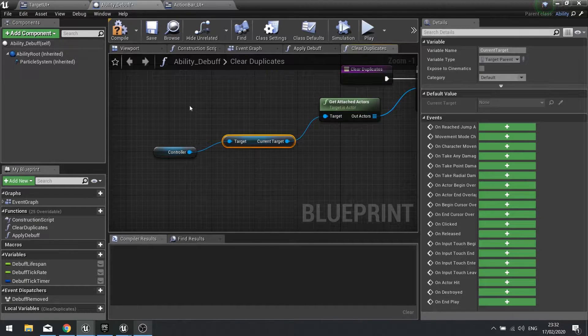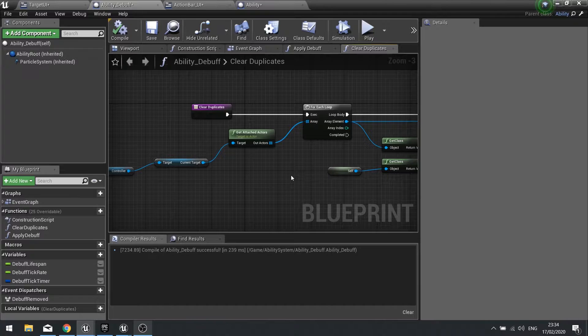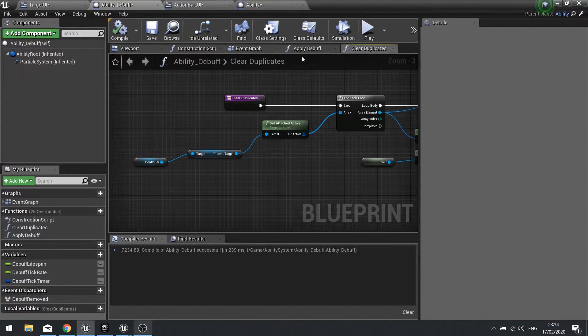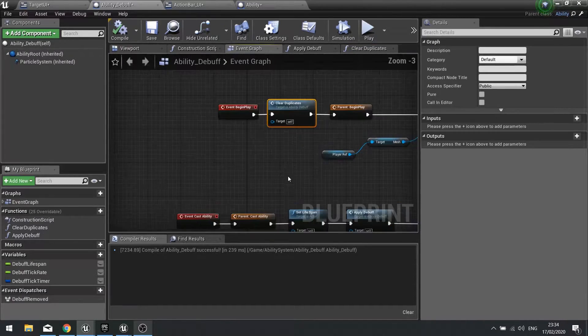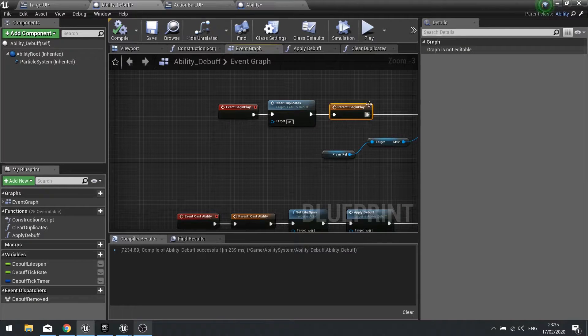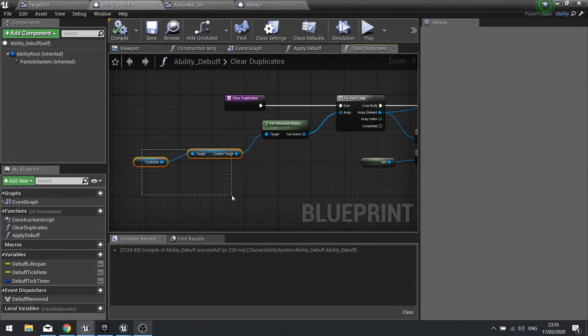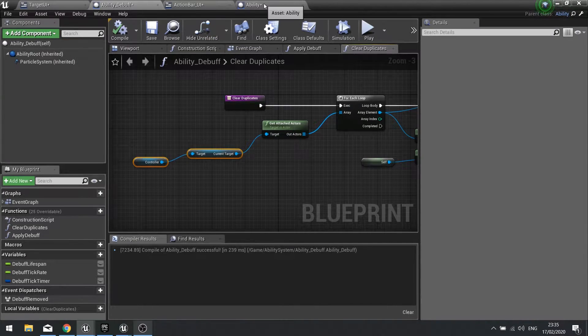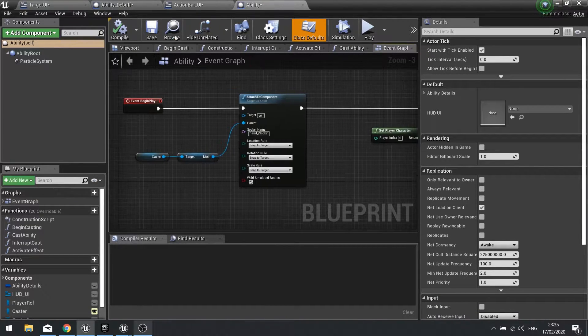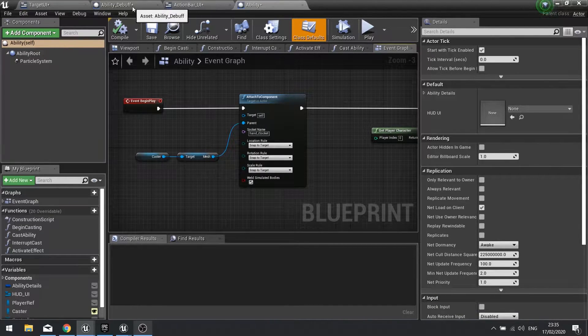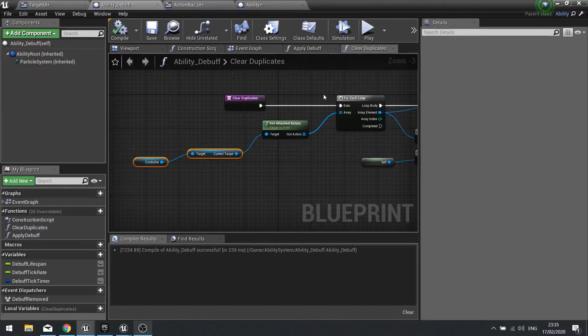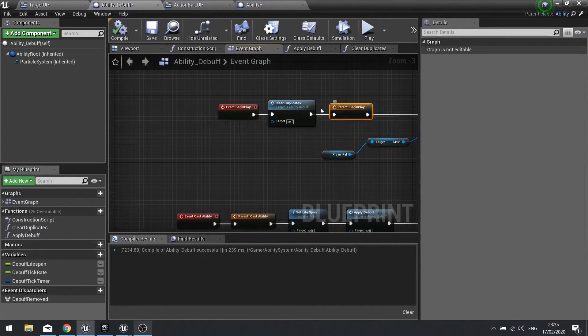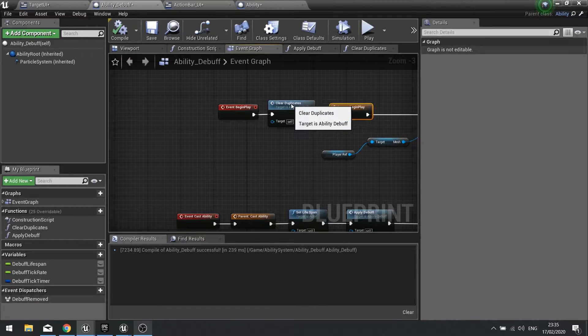So the next issue is that on our event graph we've got clearing duplicates before we call the parent function. Now the issue that happens is because we are on the clear duplicates using the controller reference, the controller reference isn't set up until this big parent begin play is called. In other words this won't ever run the clear duplicates because it's happening before we set up the controller variable.